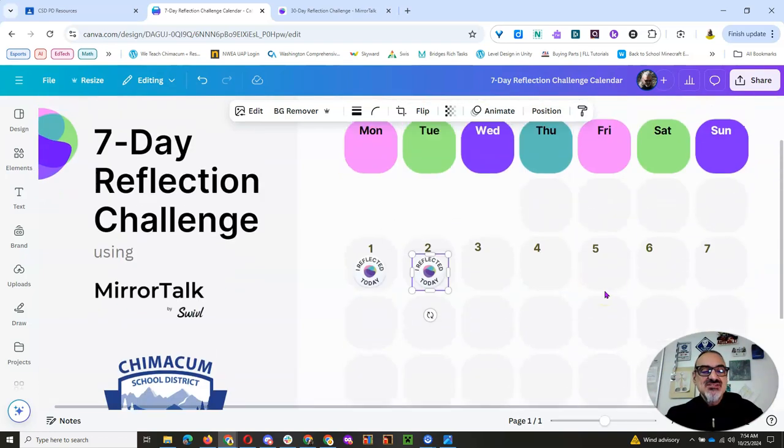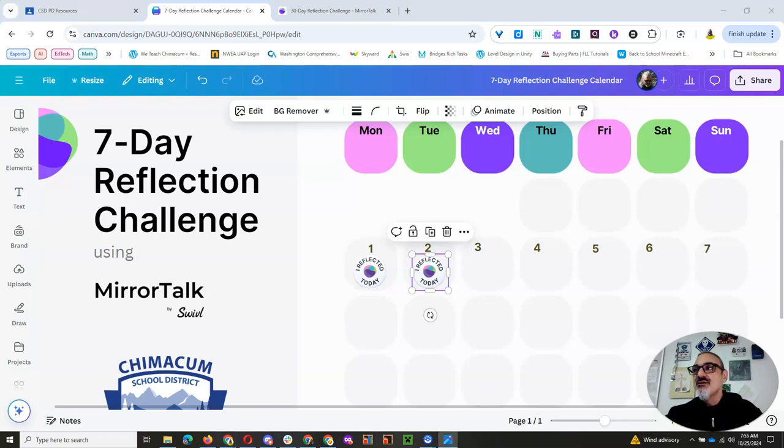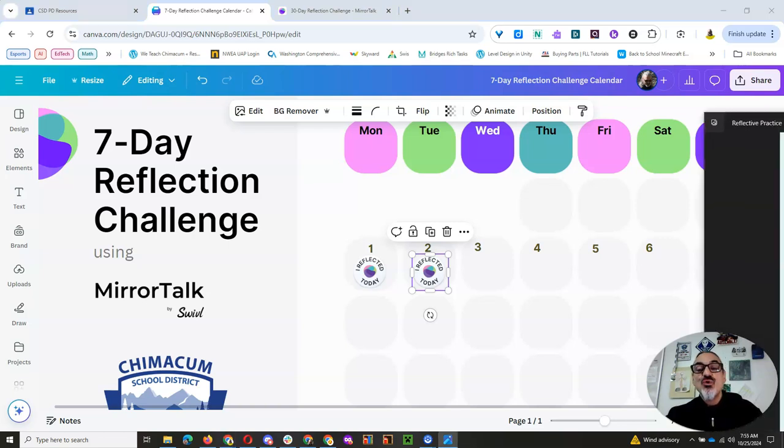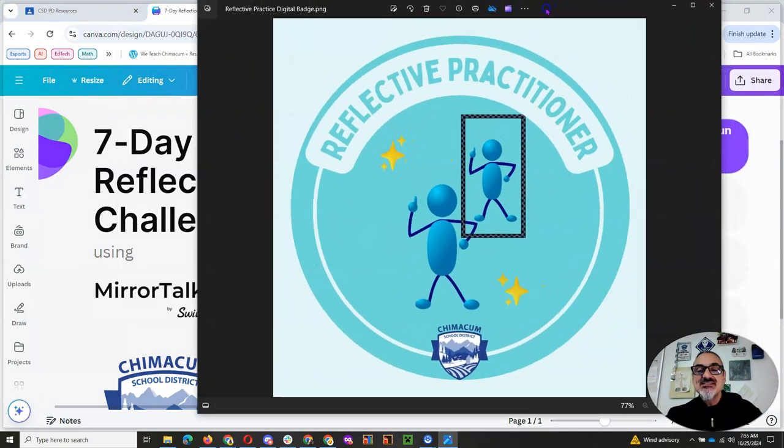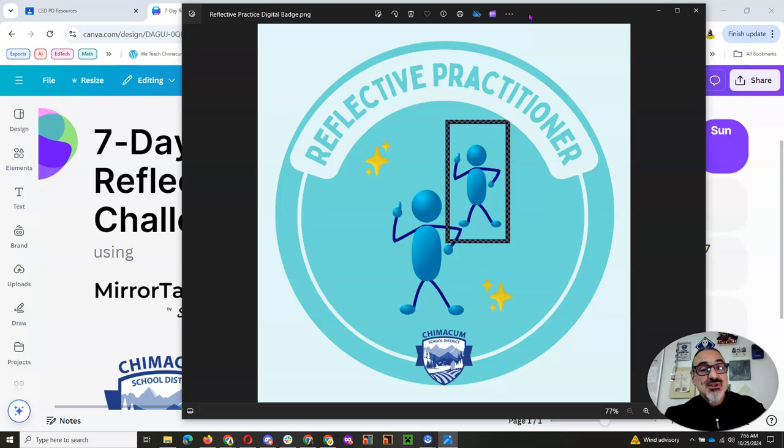And, but wait, I've got more. If you do the whole seven days, you'll get this reflective practitioner badge to show off that you are a reflective practitioner.